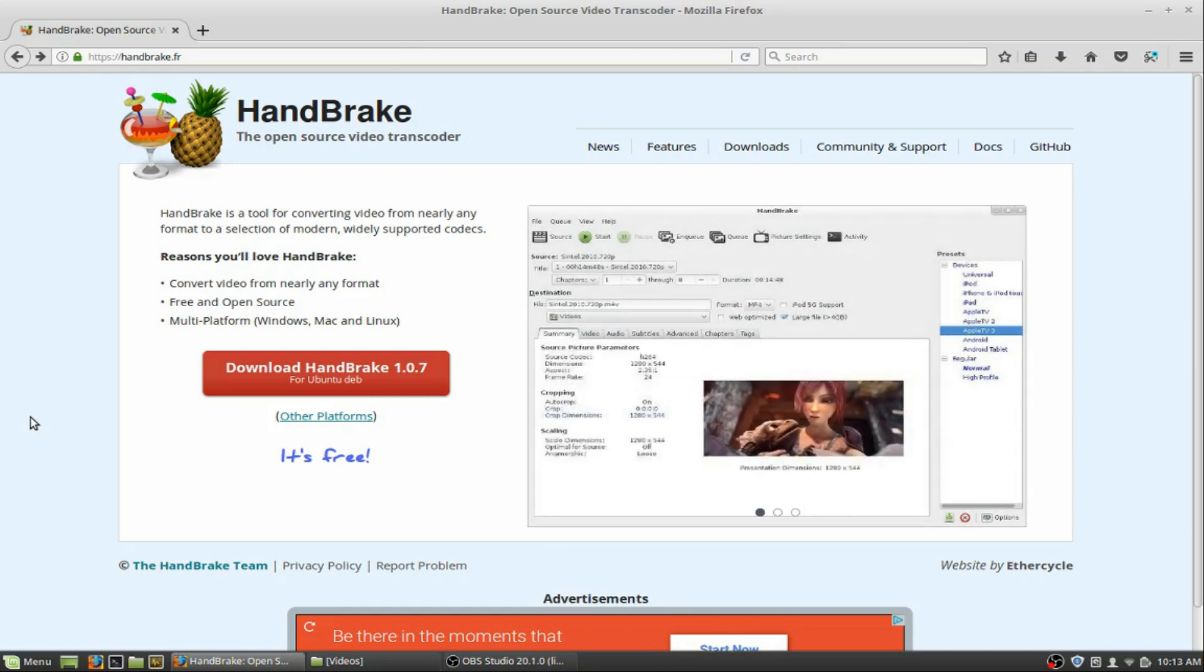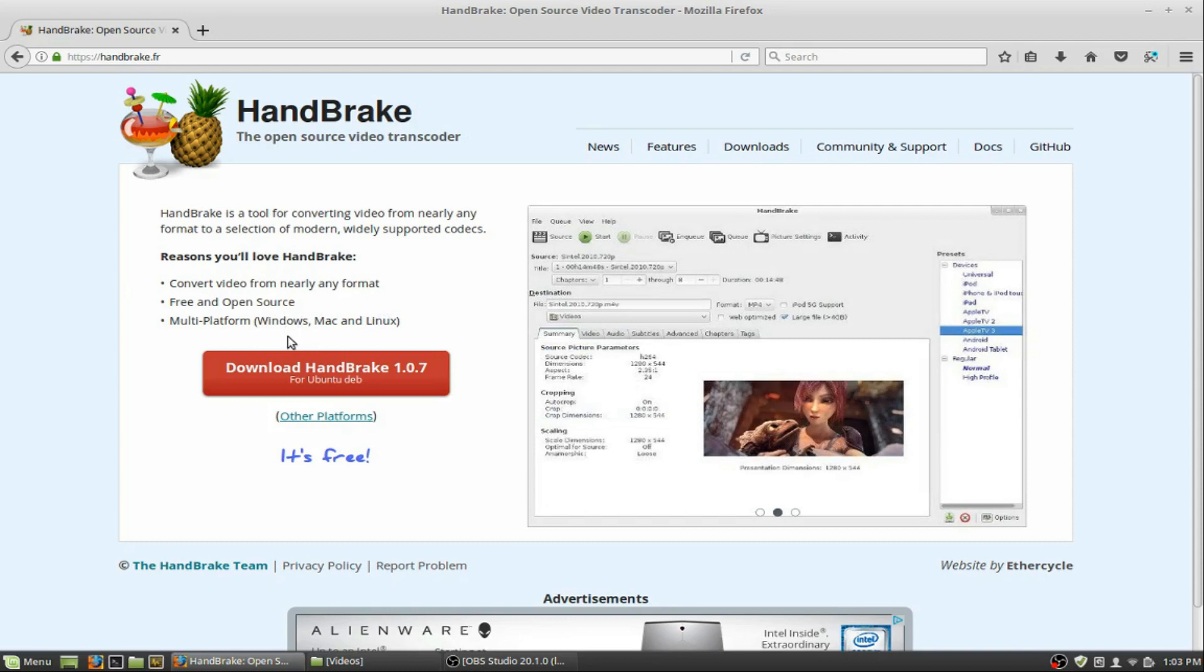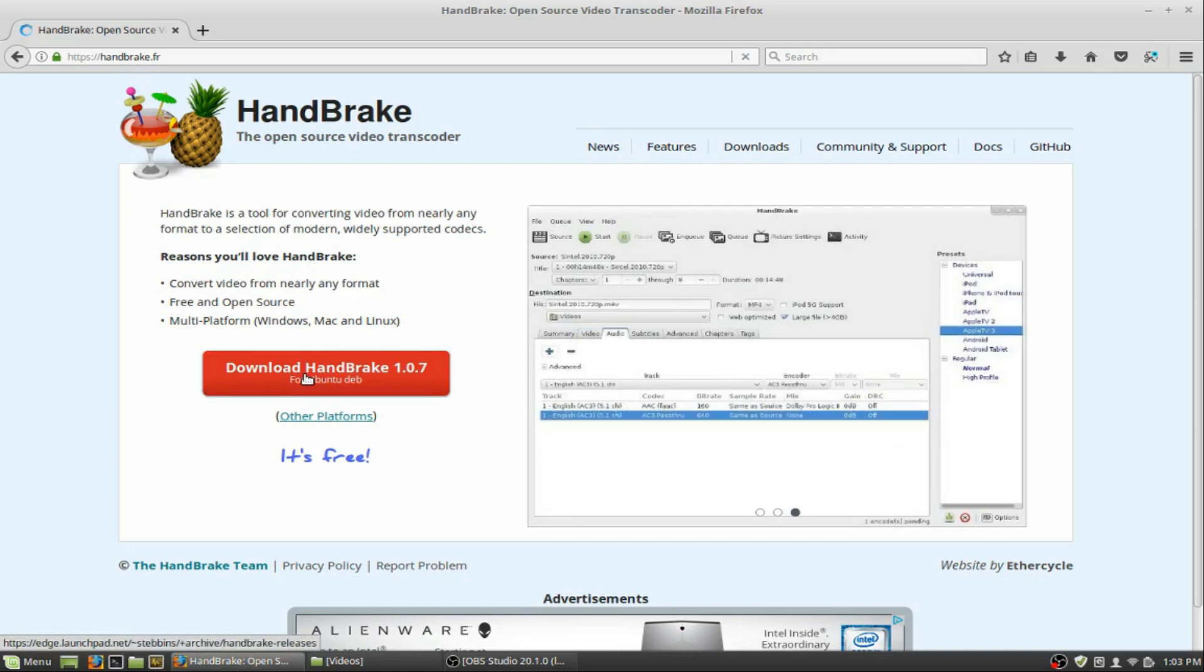So a great program to do that would be this program here, Handbrake, which is a free program. It is available multi-platform, available on Windows, Mac, and Linux. On this system here, I have Linux, so it's detected that. So you just click that to download it.